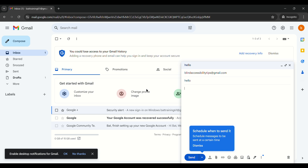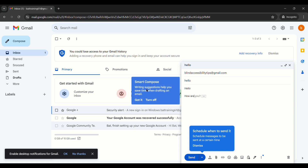After typing the subject, Tab once more. NVDA announces 'table row one column one, message body edit multi-line blank.' This is the area where you type the full body of your message. I'll type a short message: 'Hello, how are you?' When you have finished typing your full message, press Tab again and NVDA announces 'send, Ctrl+Enter button.' Forms mode deactivates and you are now on the Send button.